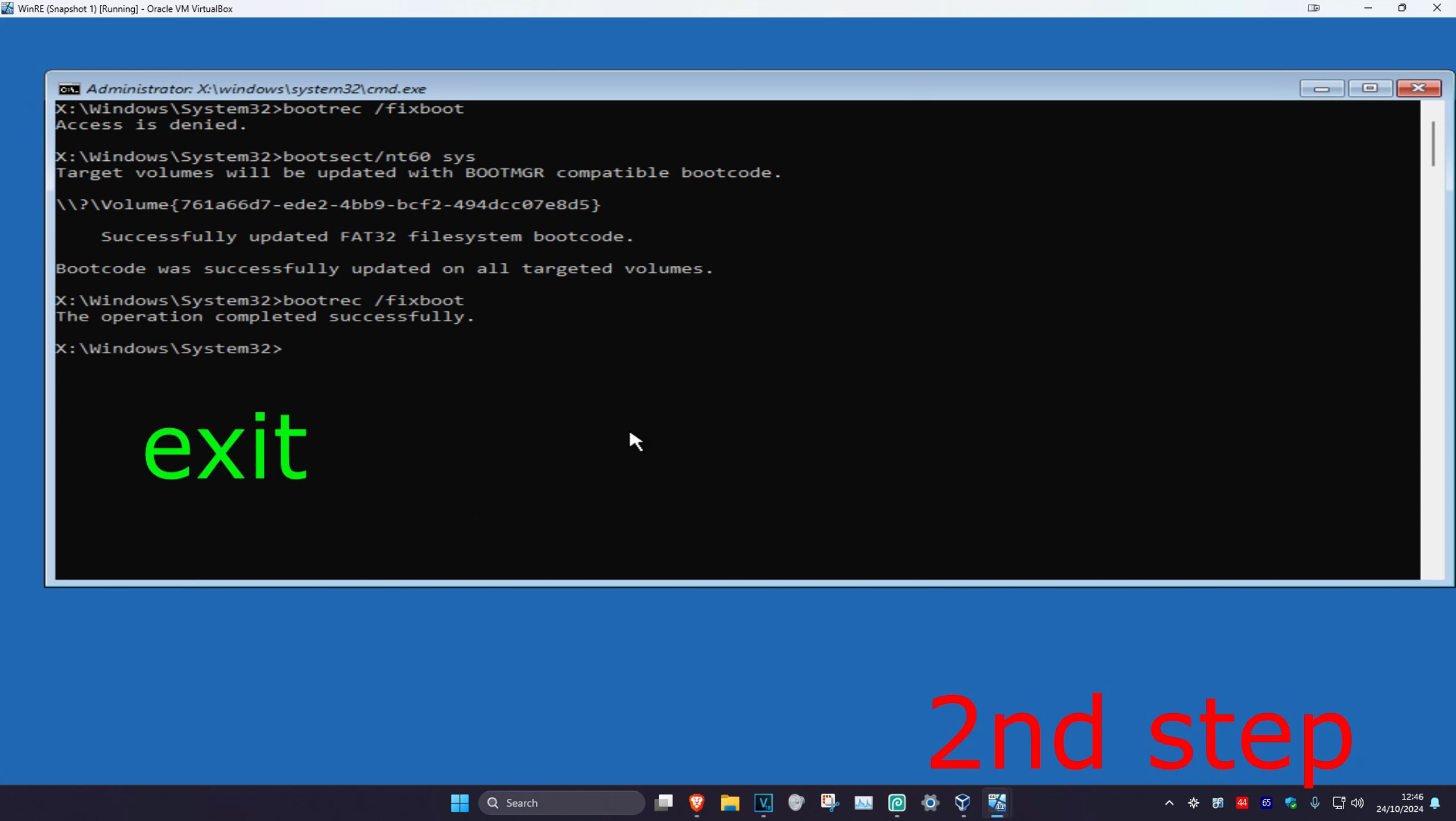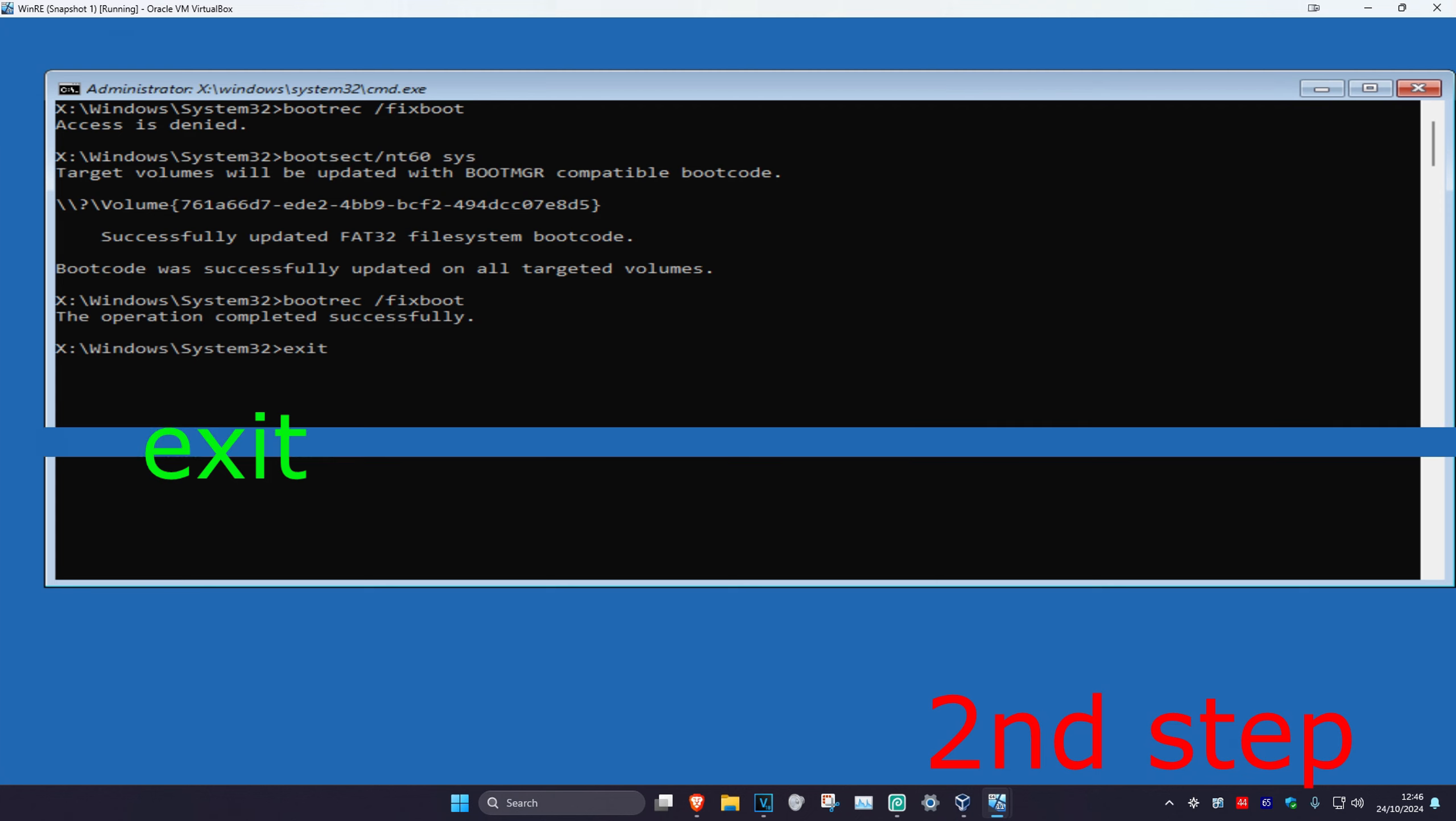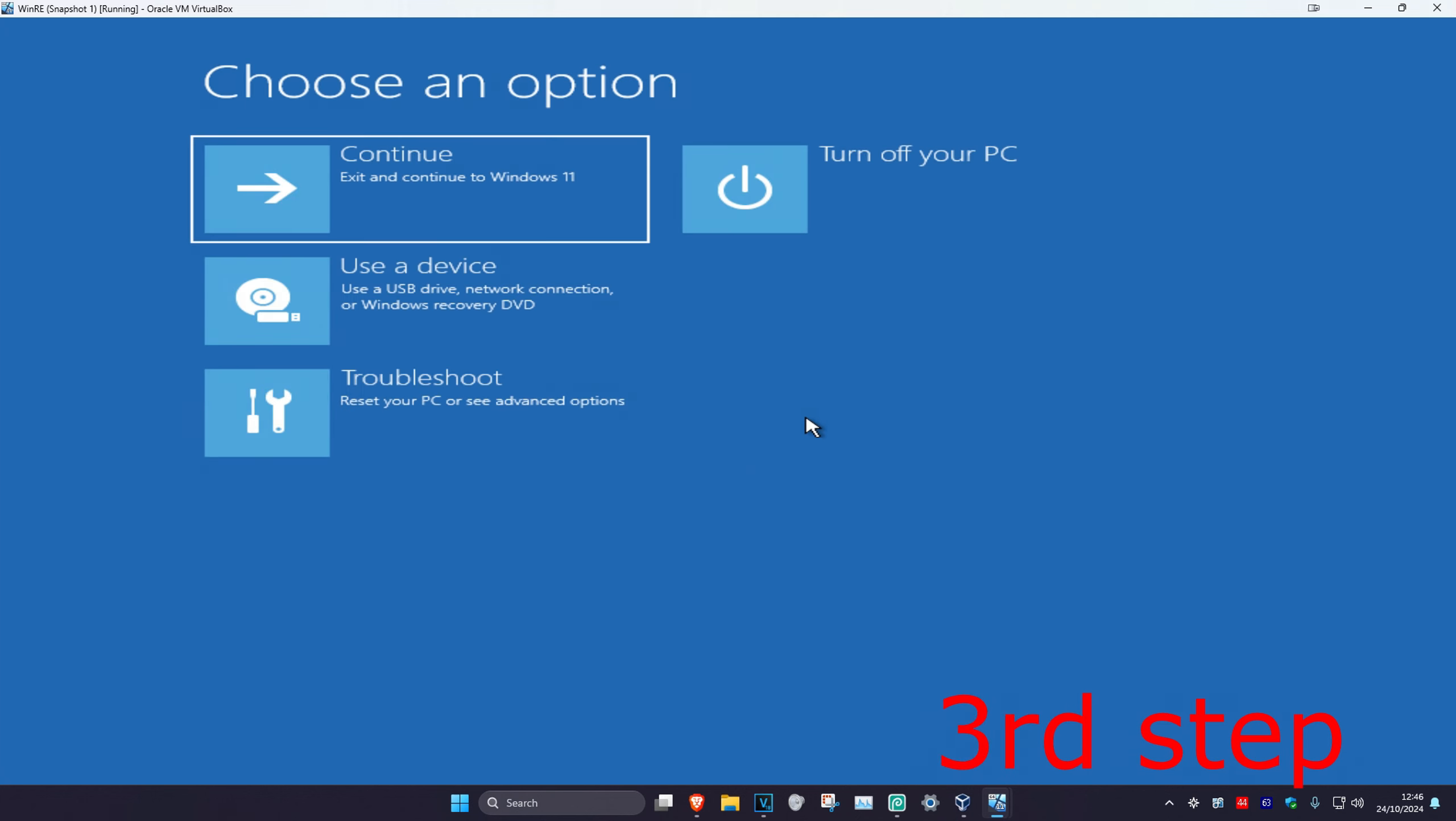Now type in exit and click enter again. Now you just want to continue to Windows and then the PC should be fixed.